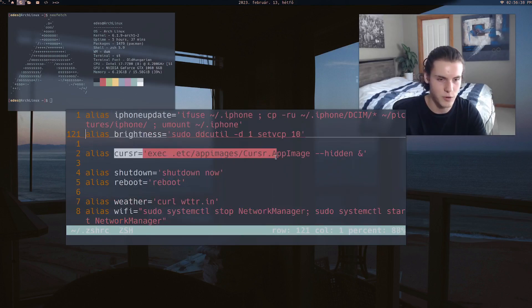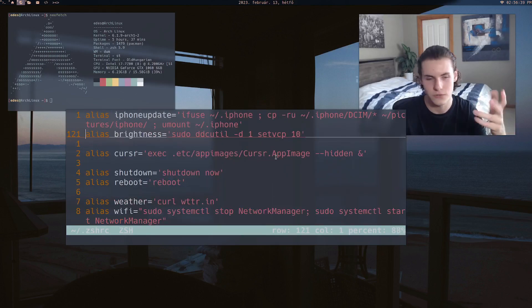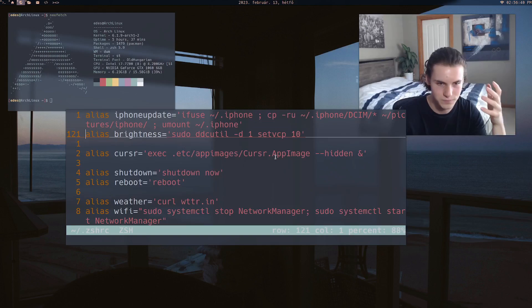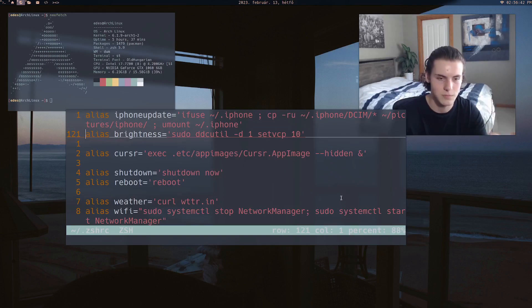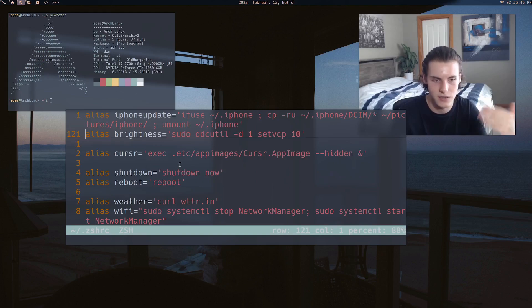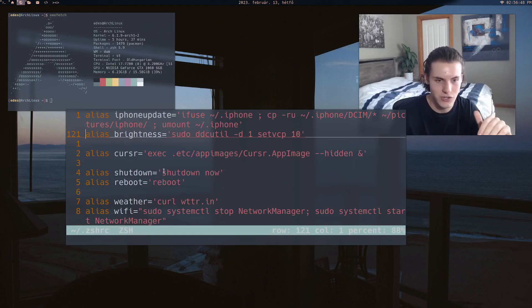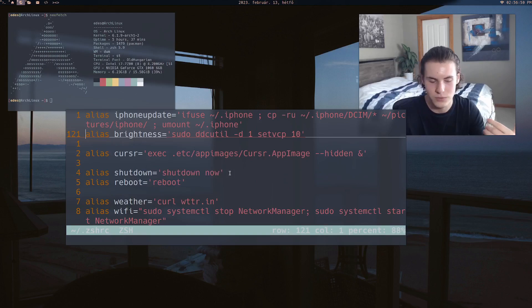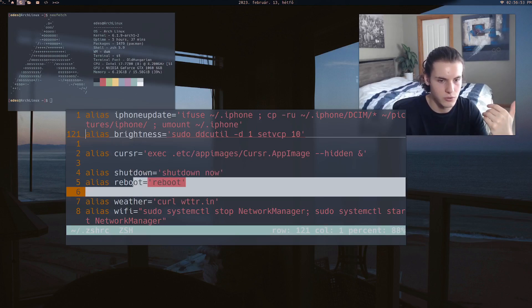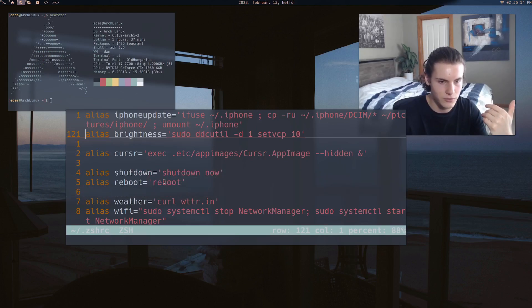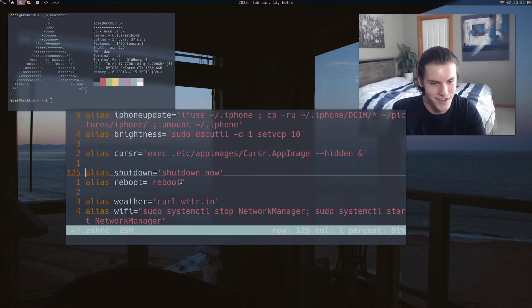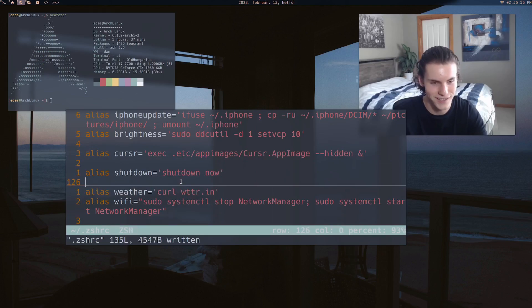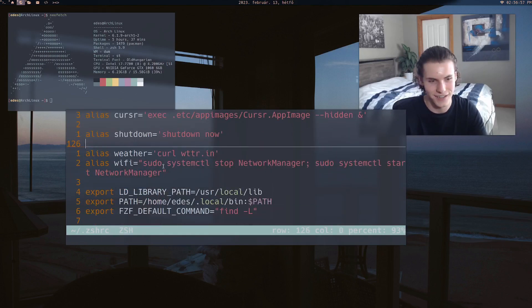Cursor. This is just a program I use because I have two monitors. It just launches the app and hides it and that's it. Shutdown. In Linux, you actually have to type shutdown now. Just annoying. Just shutdown. Reboot. Okay, this one's stupid. I actually don't know why I did that.